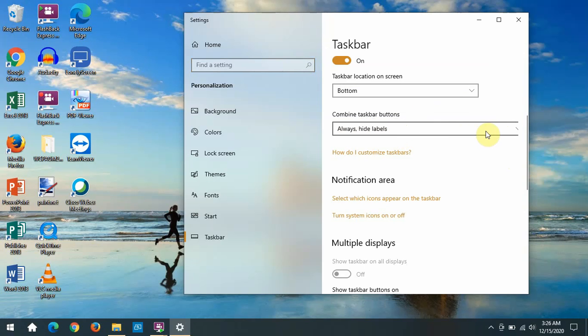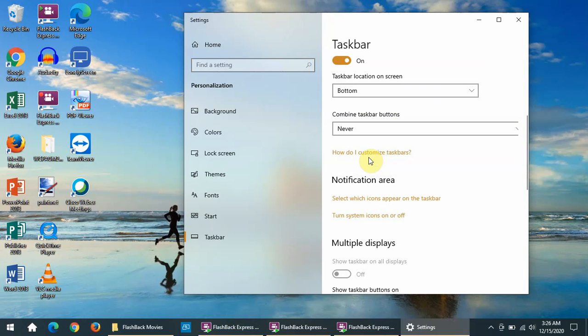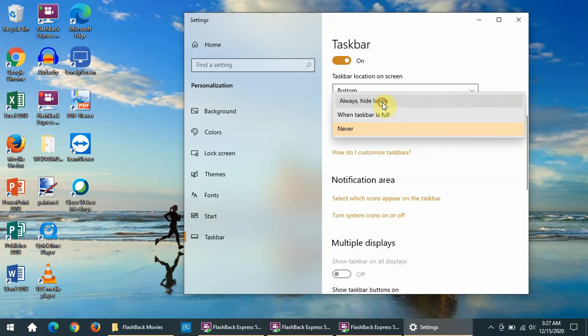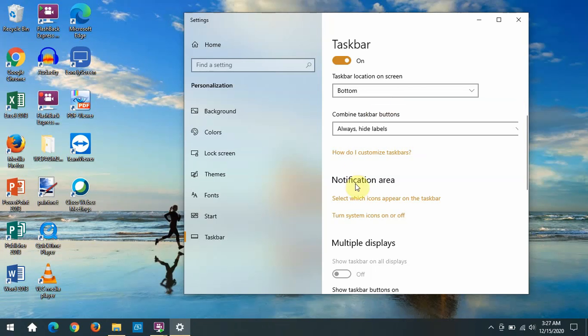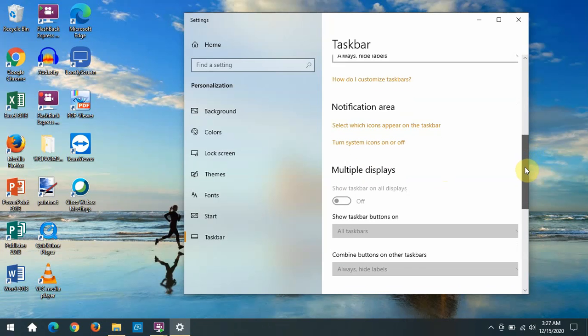You can add labels to it by clicking never. Now you can see what those icons mean if you need to know. I like to hide them because that gives me more room in the taskbar to put more items.